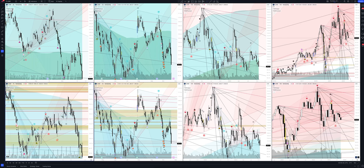Today we will take a look at Cincinnati Financial Corporation stock. Let's analyze the market situation and find out how you can make money on it.